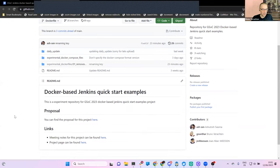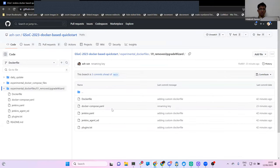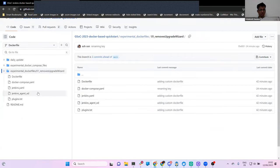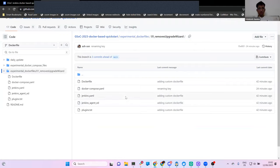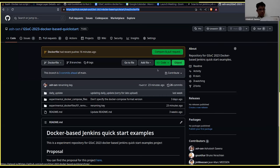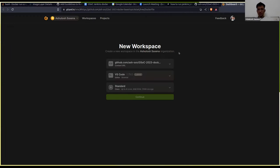Go ahead, Ashutosh — you wanted to share with us what you worked on lately. You shared your repo with me. Maybe we can go to Gitpod directly so we'll get an example of whether it's working or not. You can share your screen. Can you see my screen? Yes, I can.